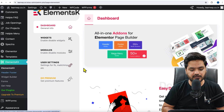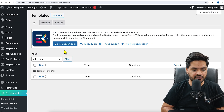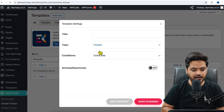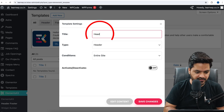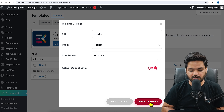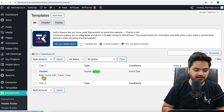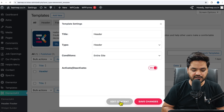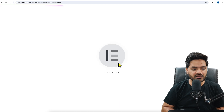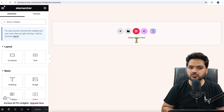Inside ElementsKit, click on Header and Footer. We are going to create one header, so click on the Add New button. Name it as 'header', set the type to 'Header', set it to 'Entire Site', activate it, and click Save Changes. Now we need to design this header, so click on Edit, then Edit Content. From here you will get multiple options of pre-made templates through which you can choose your header.